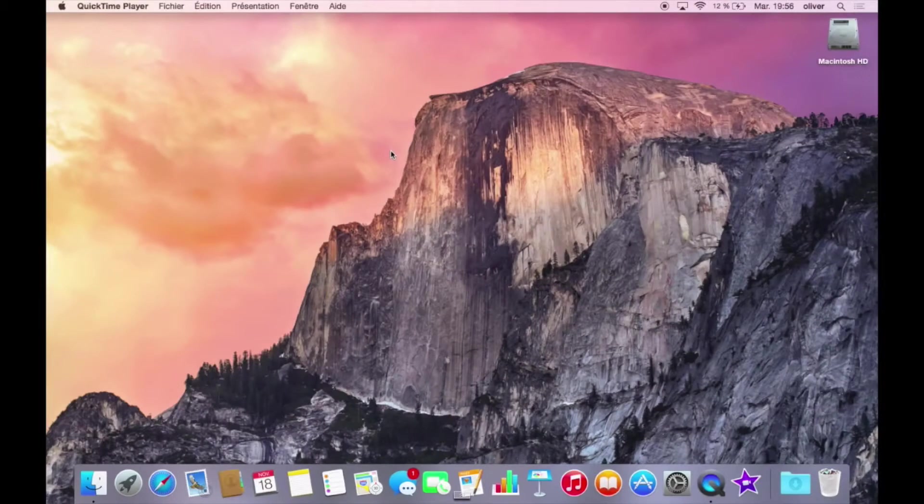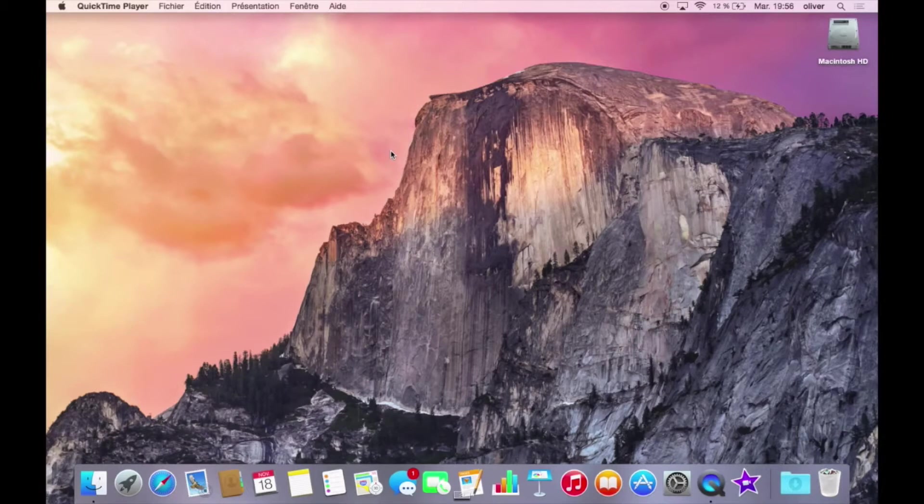Hey guys, it's Oliver with 4day4k and today I'm going to show you how to make OS X Yosemite look like OS X Mavericks.